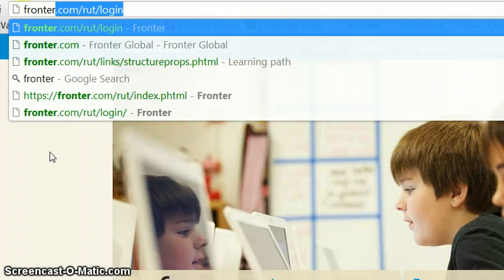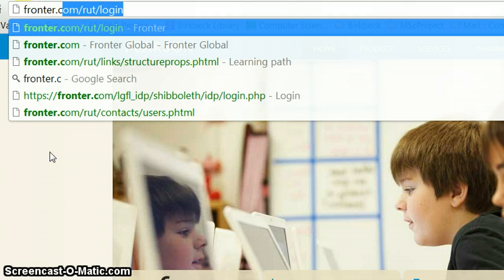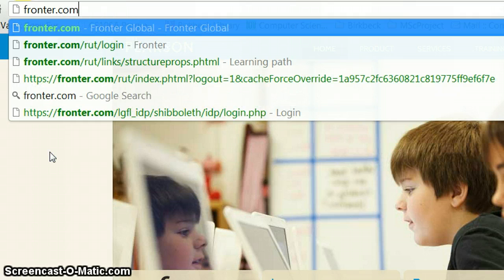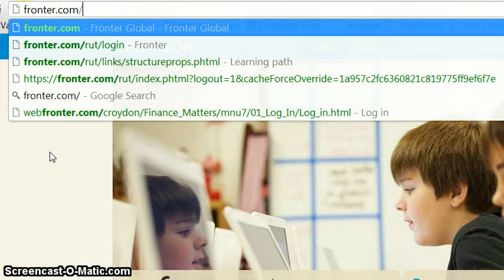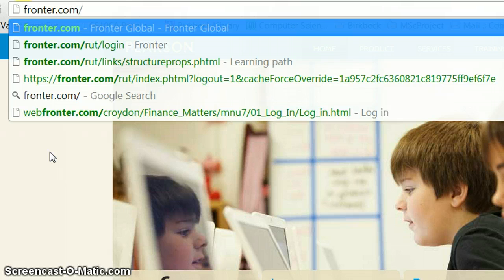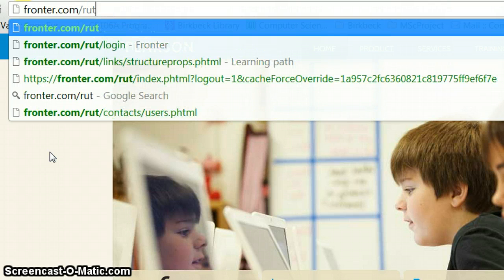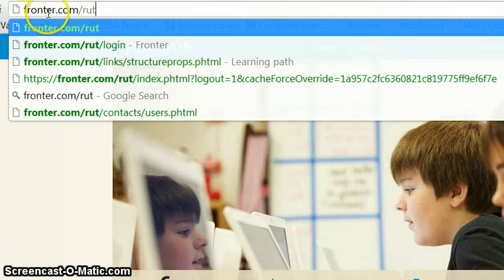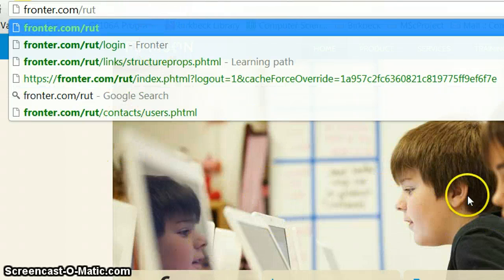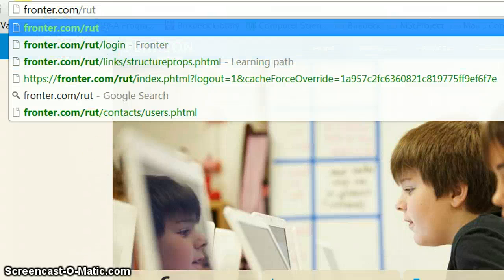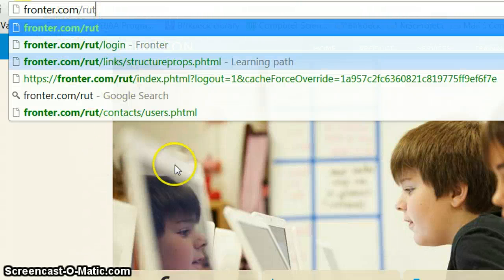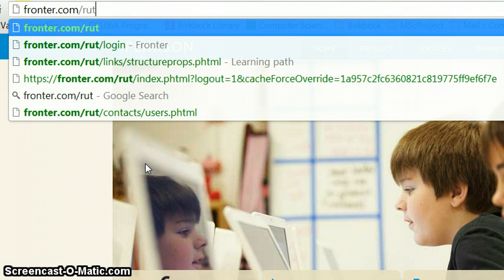I'm just going to type in fronter.com. There's no HTTP because that will just be put in automatically by the browser. Then I need a forward slash and then R-U-T, which stands for Richmond upon Thames. That's what you need to type in, otherwise you end up going to the wrong website. The forward slash is very important and it doesn't matter if it's upper or lower case letters.